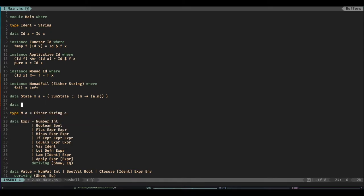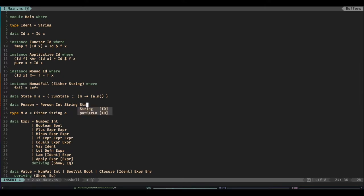In case I haven't shown you record syntax, say I was making a database and I had a person type. I might say that the person has an age which is an integer, a name which is a string, a date of birth which would be another string, and they might have an ID which is an int. This type is wholly useless to me because I'll never remember which string is which, which int is which, and these can get really long.